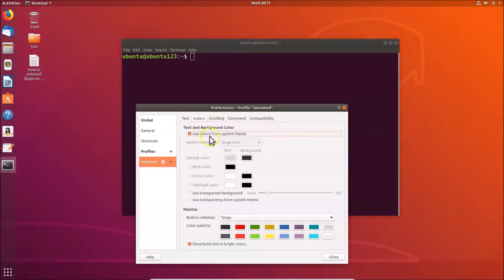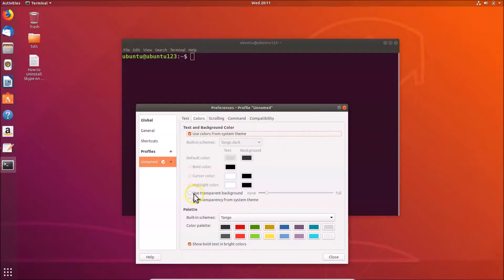After that, you have to click on 'Colors', and here we have the 'Use Transparent Background' option. This box is currently unchecked, so we need to check it by clicking on it. You can see it's now checked.